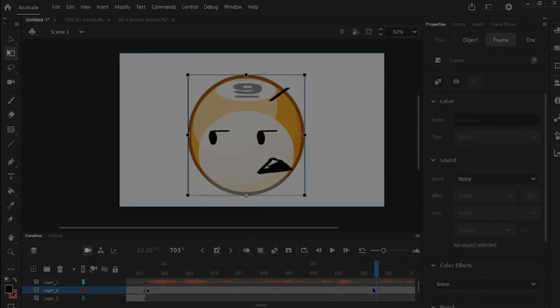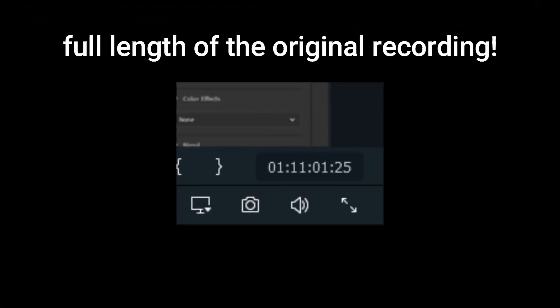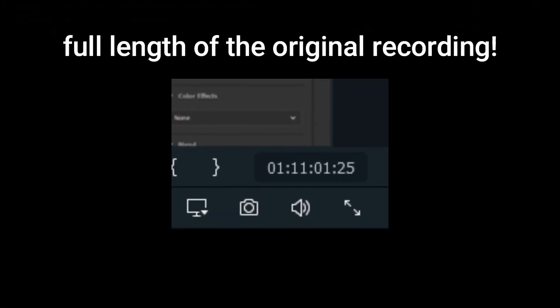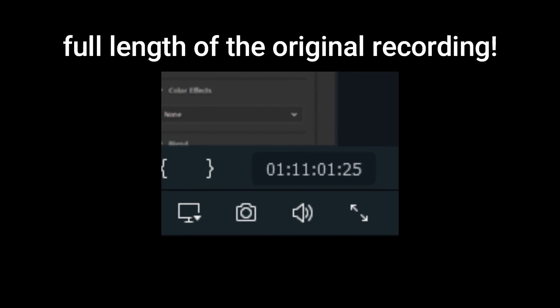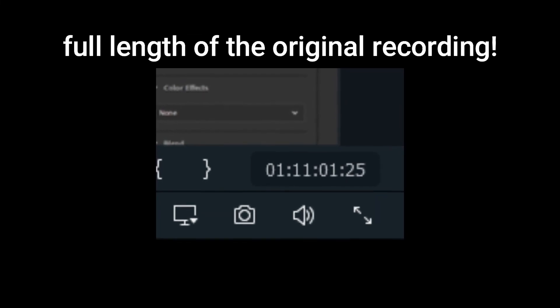And that is the time-lapse, an hour and 11 minutes shortened down to a four minute sped up video, which I don't think is too bad.